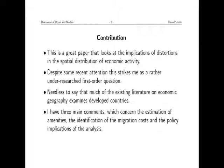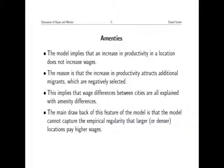Needless to say, most of whatever literature there is focuses on developed countries. There's very little work that I could think of that would address this problem in a developing country context. I'm going to have three comments: two on the estimation, and one final comment on the policy implications—what do we learn from this for policy? The first comment is maybe a bit convoluted; it's about amenities. As Steve has already pointed out, there's a lot of stuff that gets thrown into the amenity bin in this model.